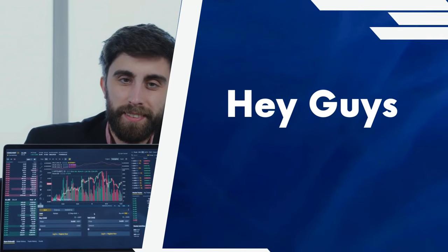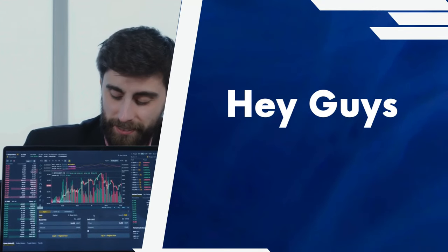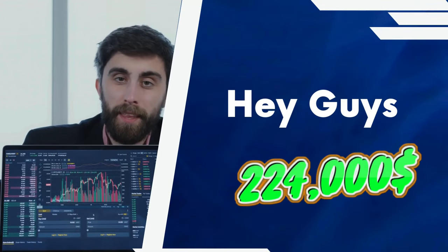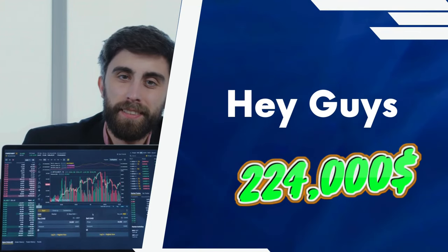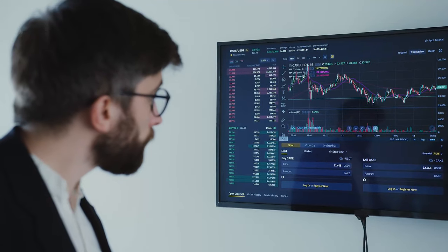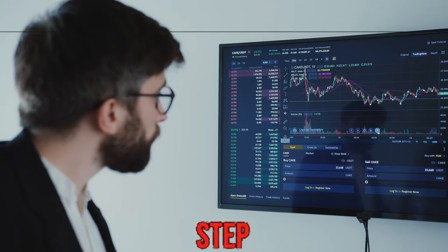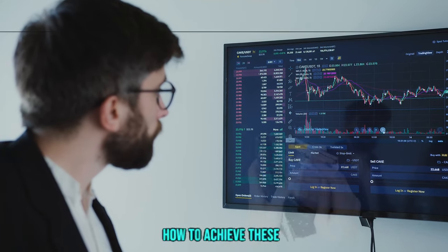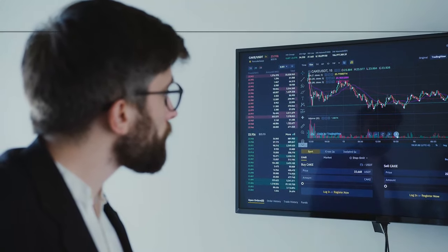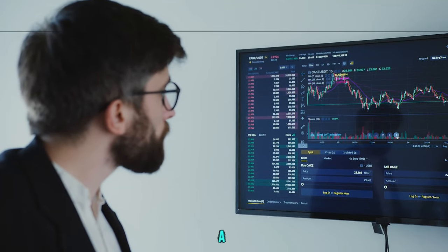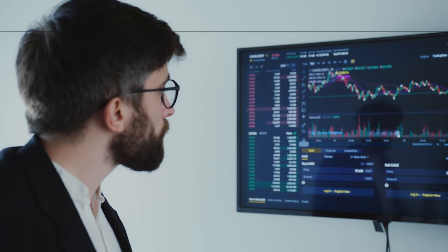Hey guys, this strategy made almost $224,000 day trading on TradingView and I will show you step by step how to achieve these results for yourself. Let's not waste a single second.